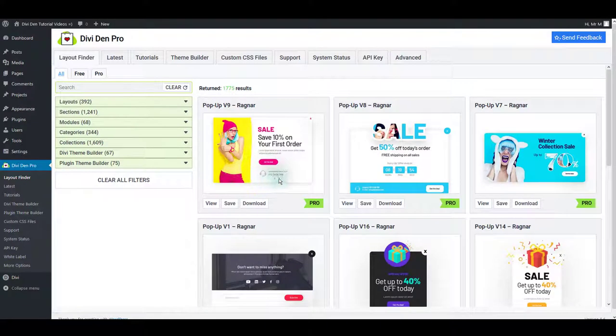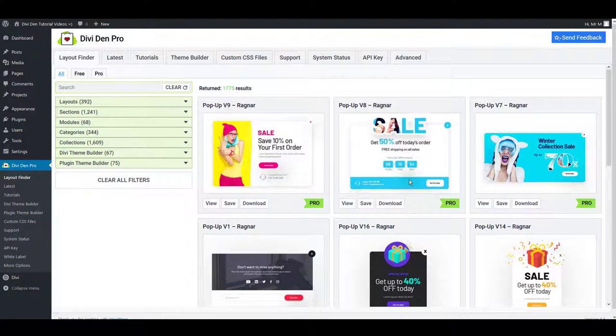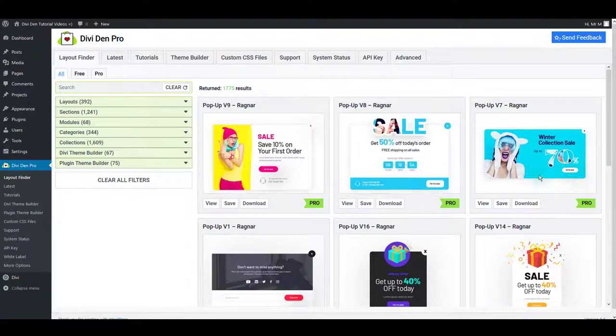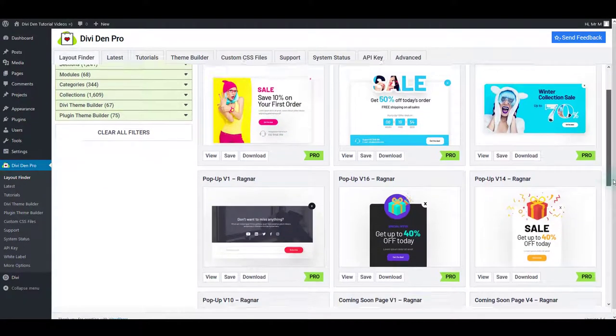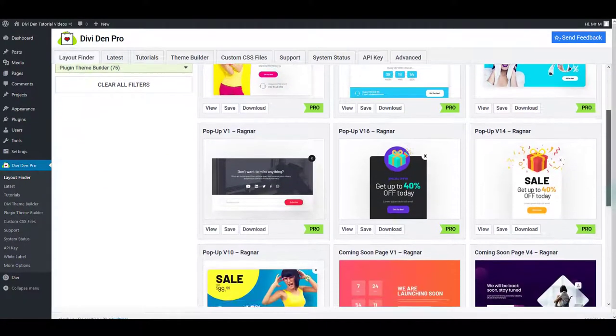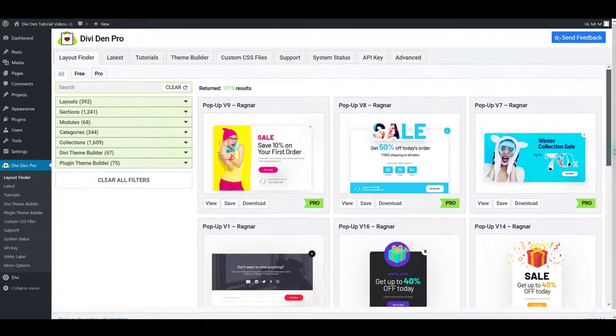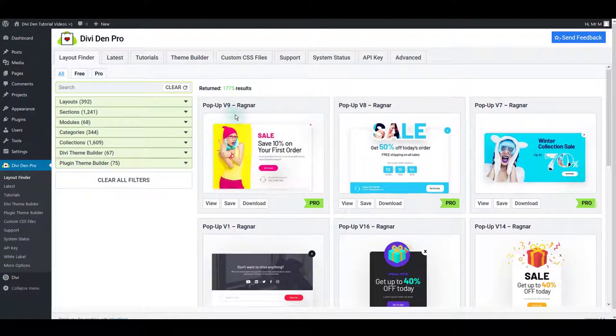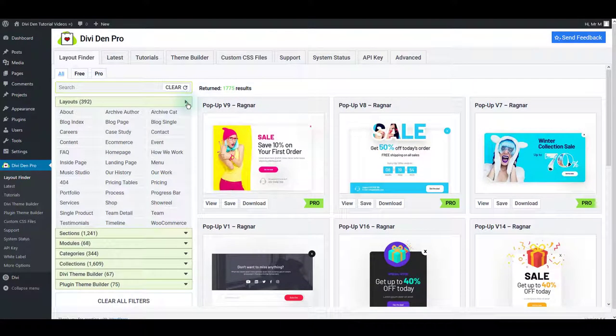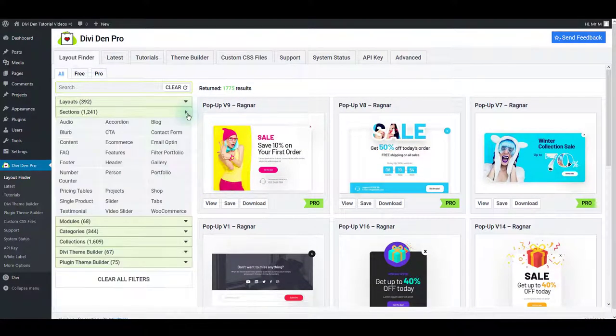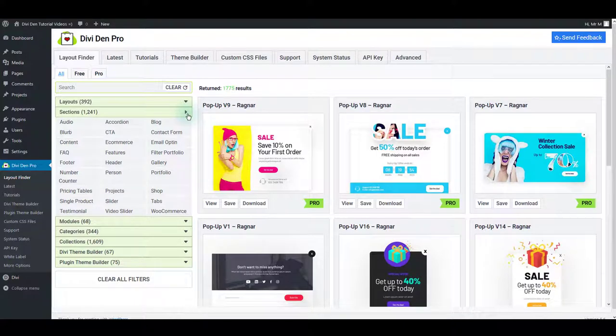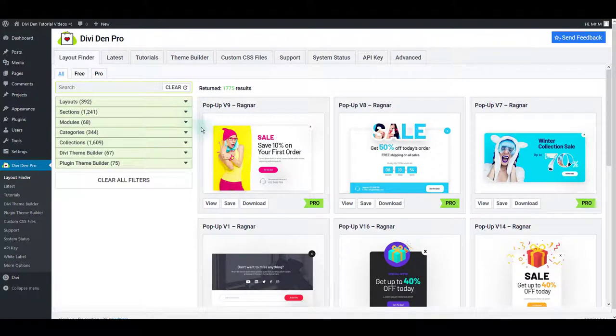Thank you for trying out the DiviDem Pro plugin. Our pre-made template library will help you build high-quality websites much faster than before. In this video we will discuss five steps to get you started with DiviDem Pro.